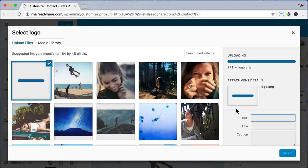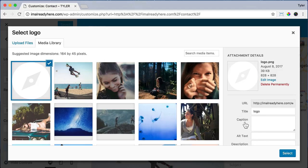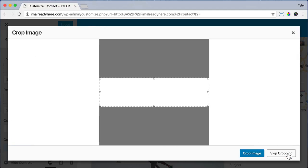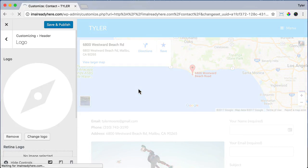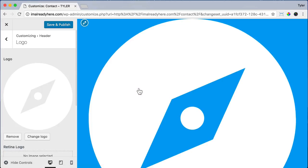Wait for it to upload and press select. And it's going to want to crop it, but we don't need to crop it. So we're just going to click skip cropping and it will put the full size logo in there, which is really big, but we don't need the full size logo.